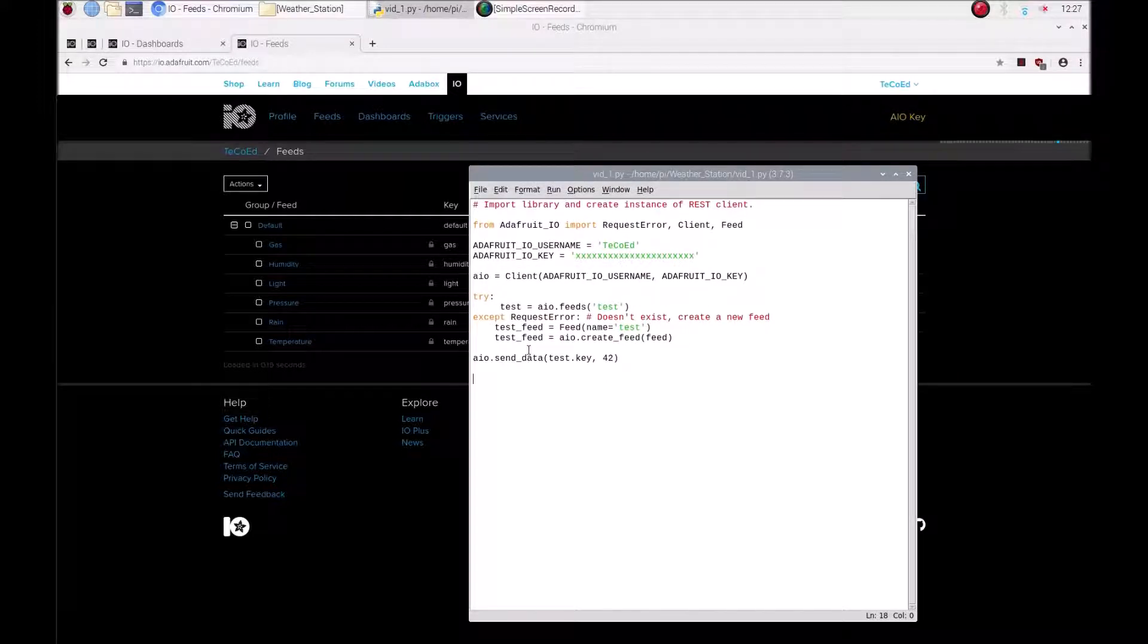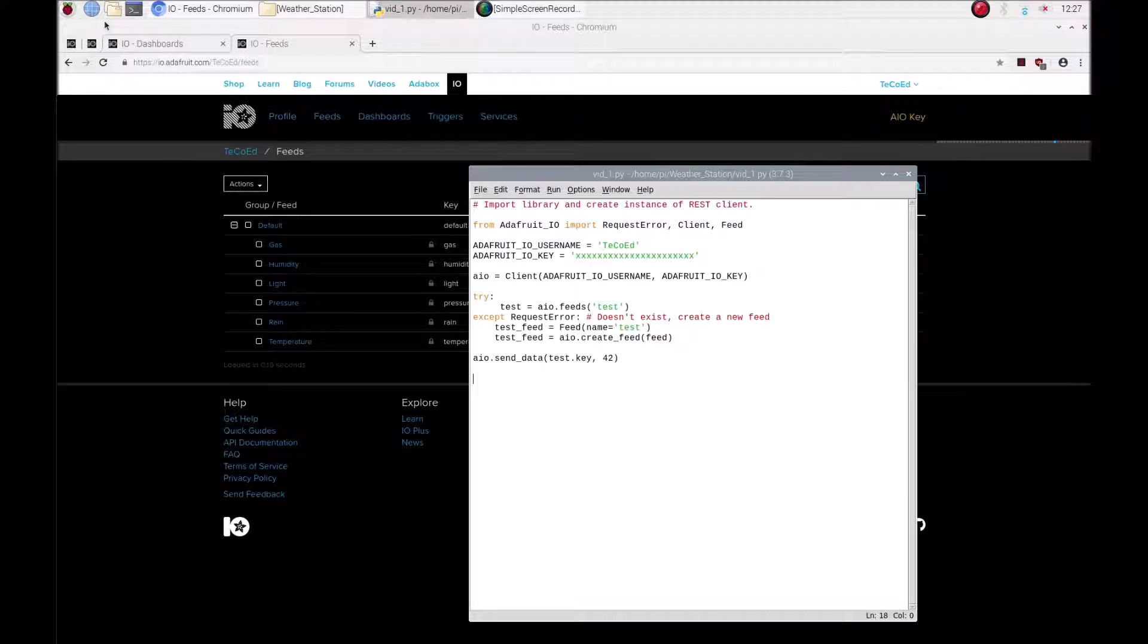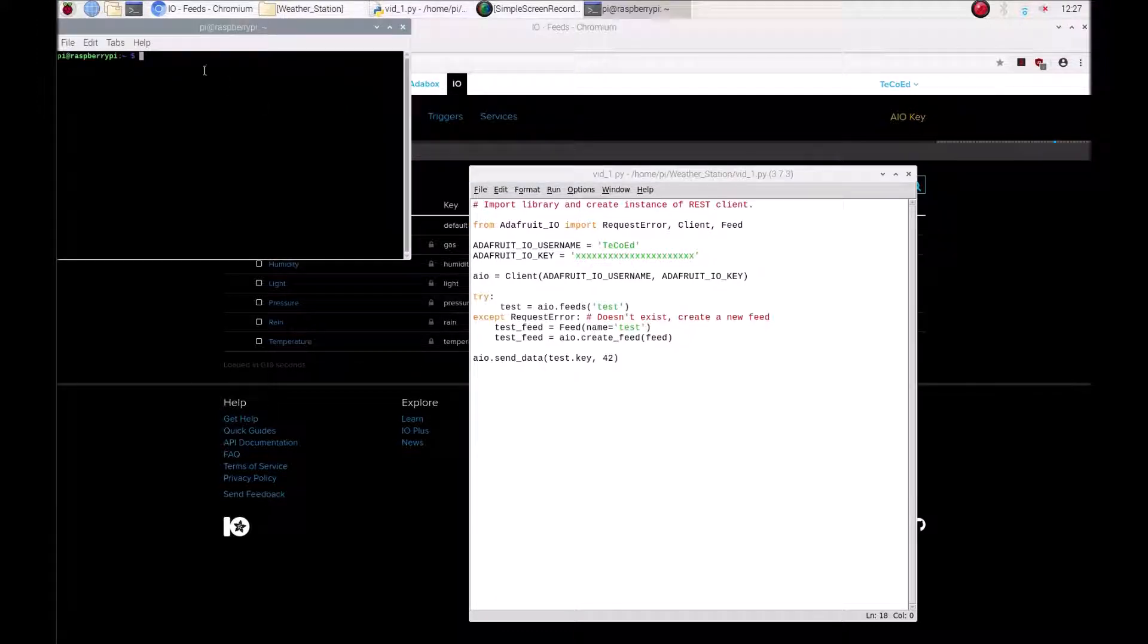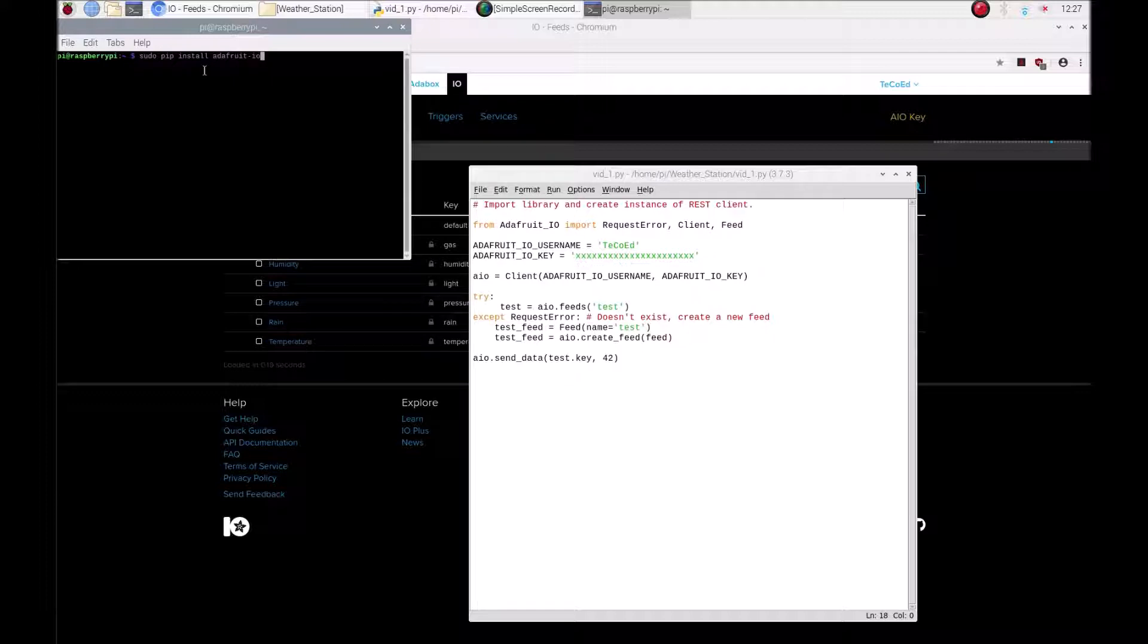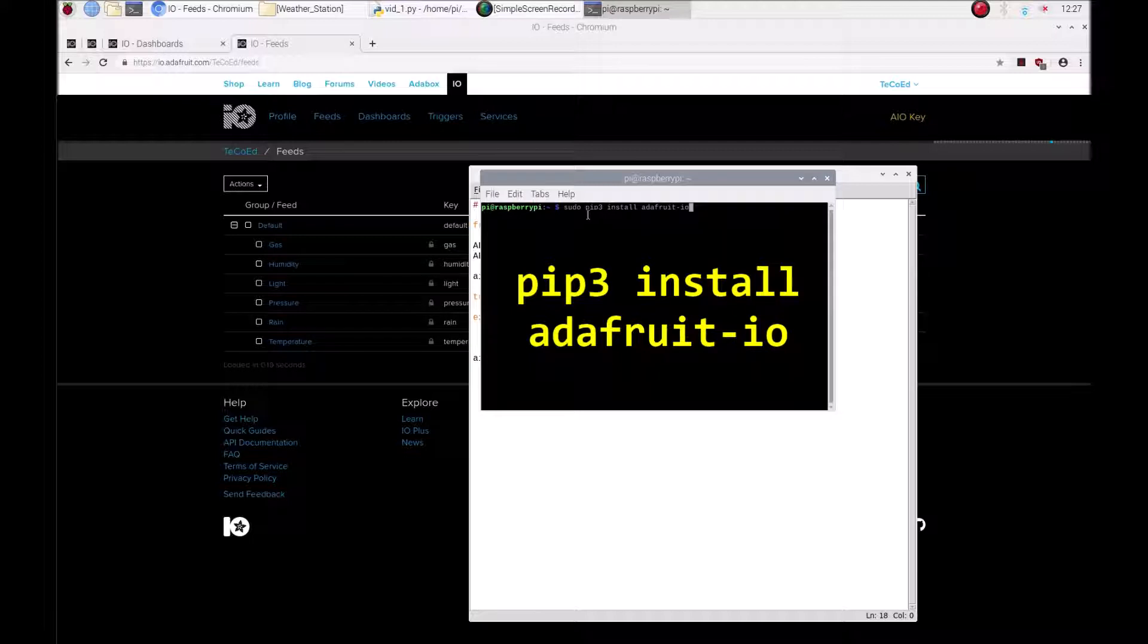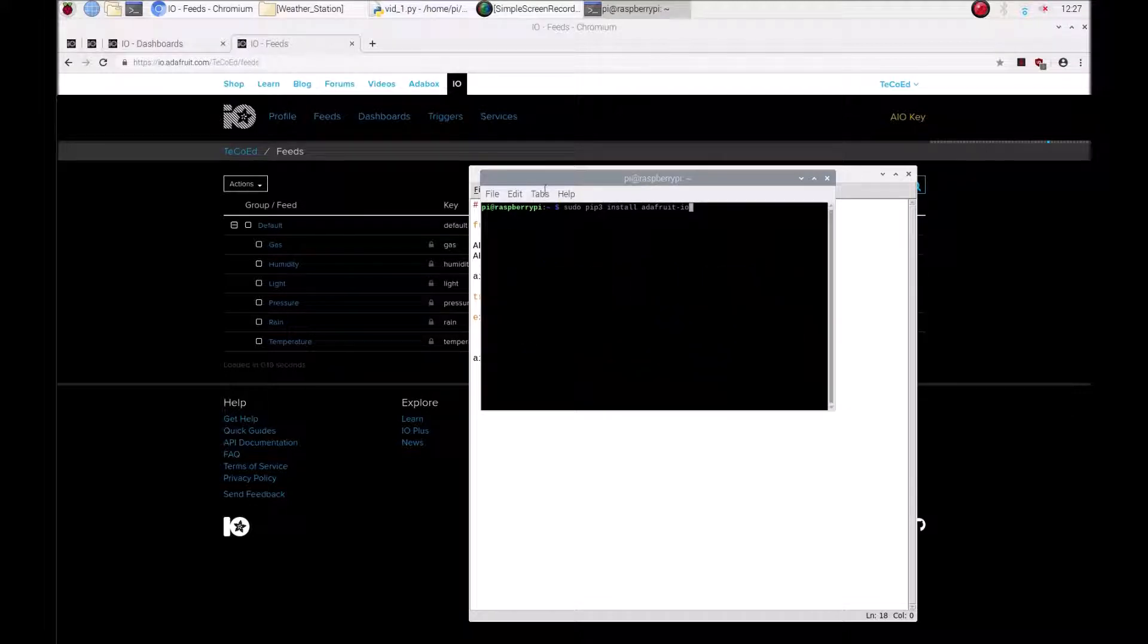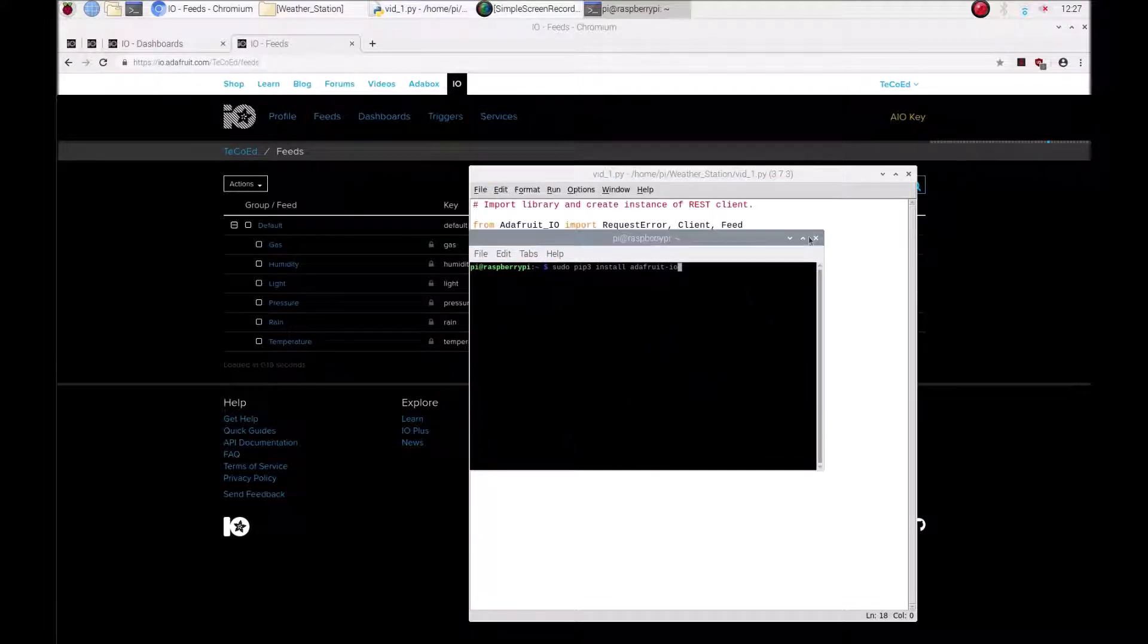So the first thing you're going to need to do is to install the Adafruit software and to do this we're going to go to the terminal and you need to write in the following: sudo pip3 install adafruit io, as simple as that. Press enter and that will install the software on your Raspberry Pi.